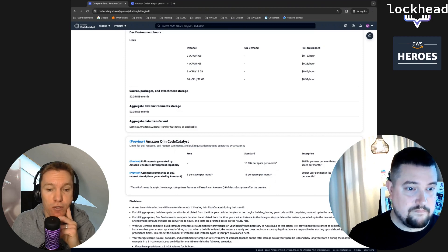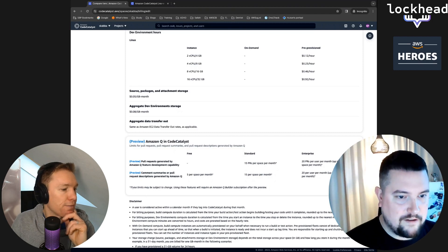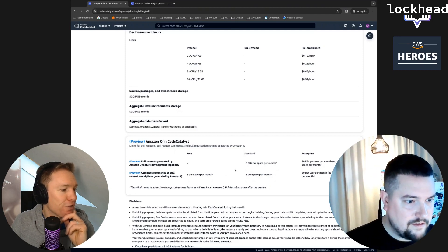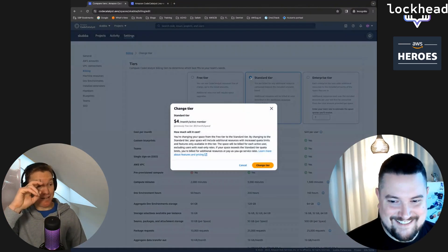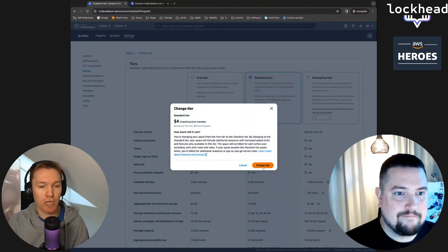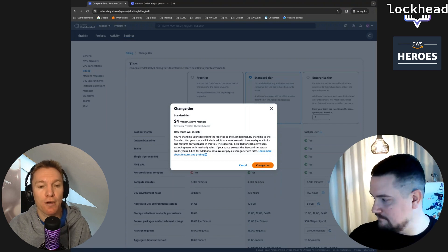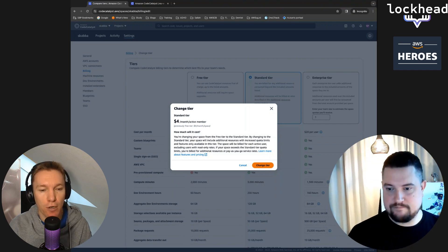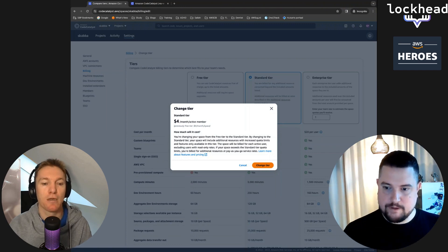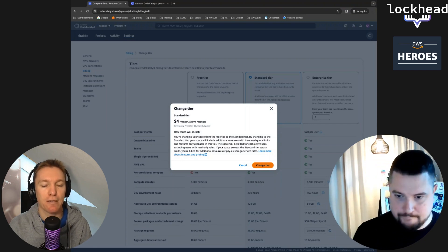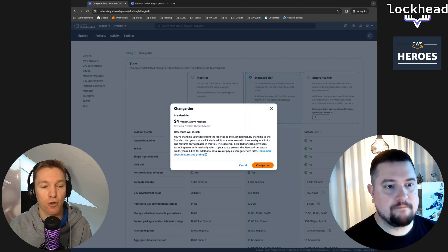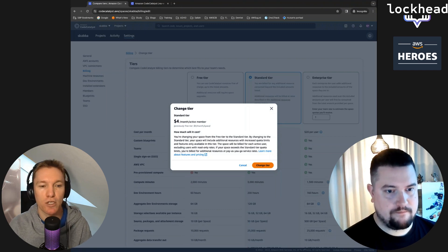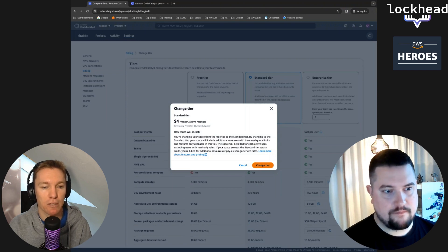The standard tier would be good enough based on what you see here, right? Pull requests generated by Amazon Q development capability. This is what we want to look at. So we don't need to go to enterprise, we can stick to the standard tier. That's interesting, I didn't know that. I already learned something. I did not know that either, so we both learned something which is amazing.